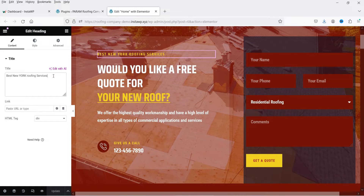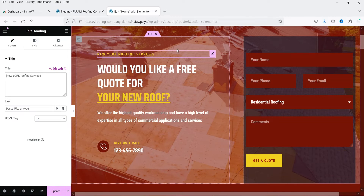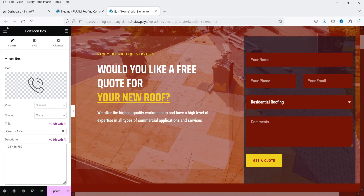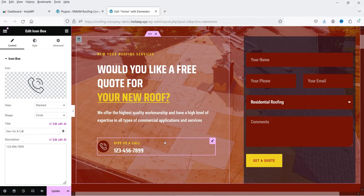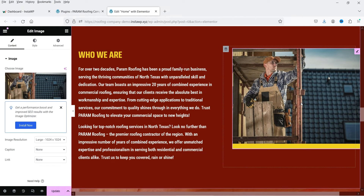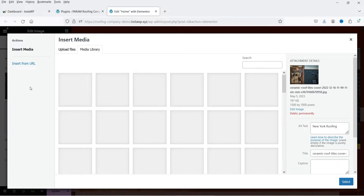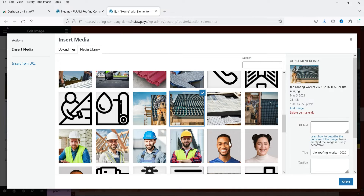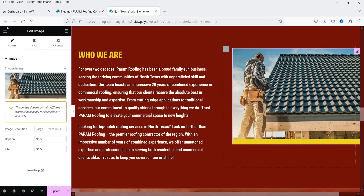It says 'Best New York Roofing Services', so I'm going to delete 'Best' and make it 'New York Roofing Services'. We've made changes to this heading. Then I'm going to change the phone number on the call button. Finally, let's scroll down to an image here, and I'm going to change this image and use another one. So we have made three changes.